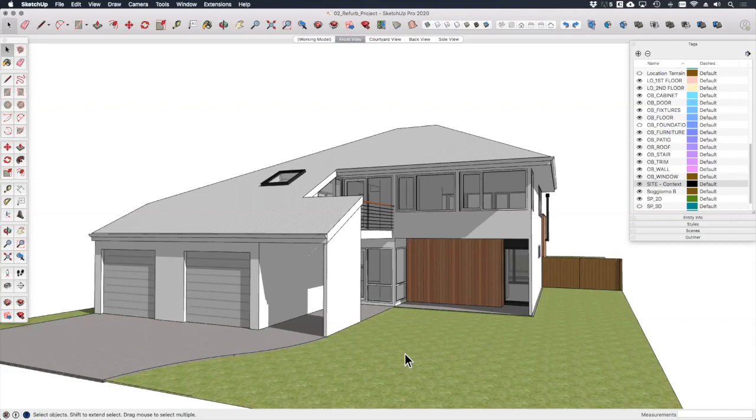So here we are again in SketchUp with my refurbishment project that you should be pretty familiar with by now. We're currently looking at the front view of the building as this is the view that I want to match in with the rest of the street. Now the first step in using Match Photo is probably the most important, and that is picking your photograph.